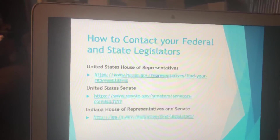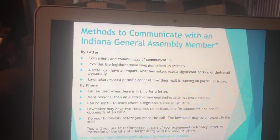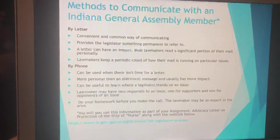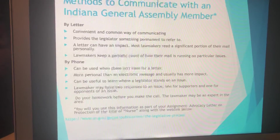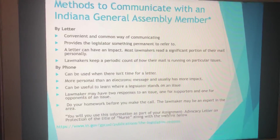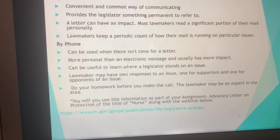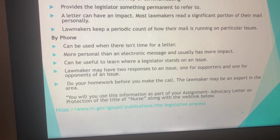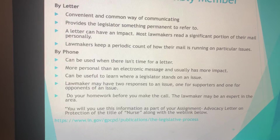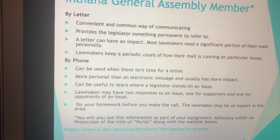Here's how to contact your federal and state legislators — those links are provided for you. You'll need to use them during your advocacy letter assignment. Communicating with your legislators: by letter is easy, convenient, and the most common way. It provides the legislator something to refer to and can be impactful — keep it to a page or under. Lawmakers do count how many phone calls and letters they receive. By phone, you can contact them if you don't have time to construct a letter — you can even leave a voicemail. Do your homework before you make a call so your point comes across clearly.